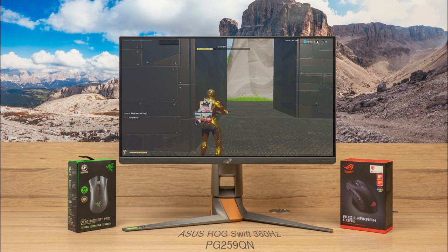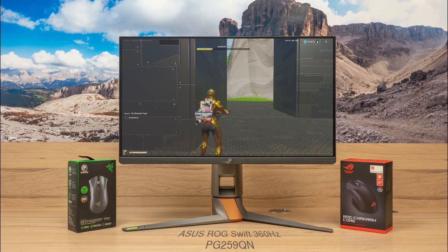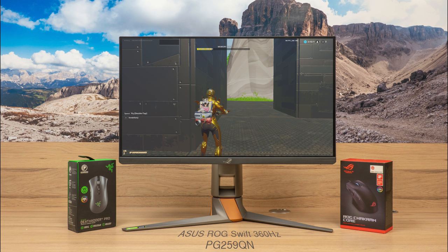Also this video was not sponsored and I was not required to do this video to get access to that hardware. Now let us take a look at the Reflex Latency Analyzer. The setup process is very simple.